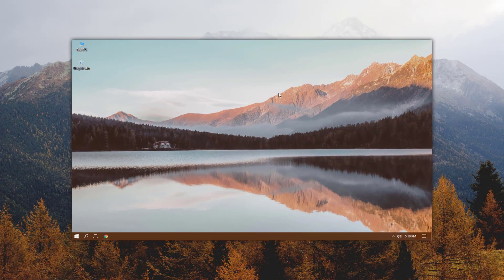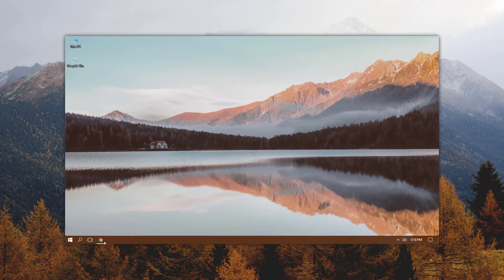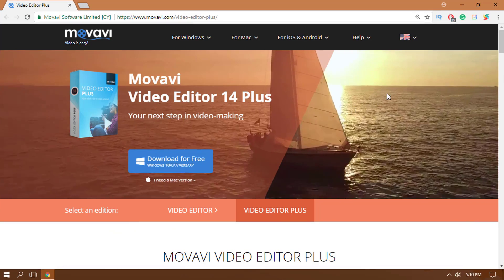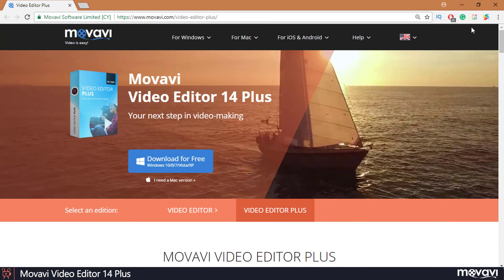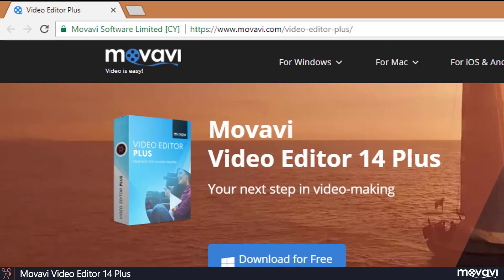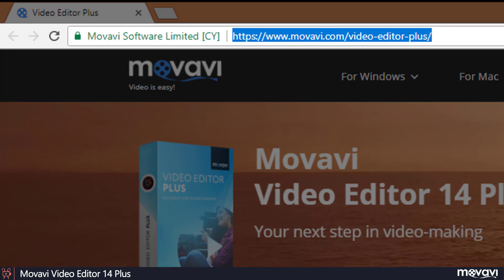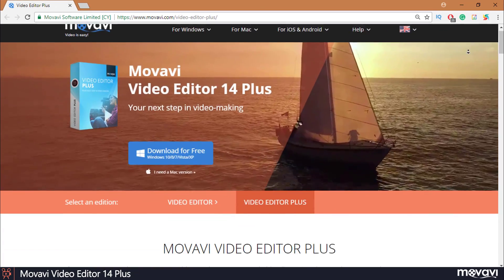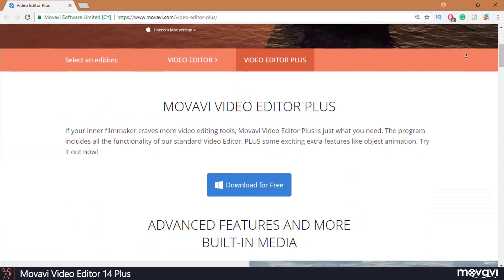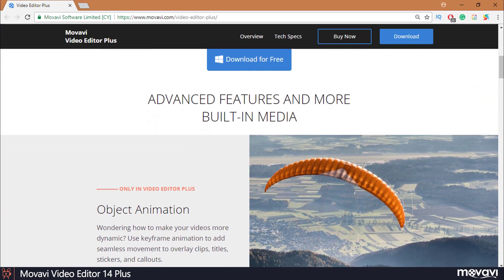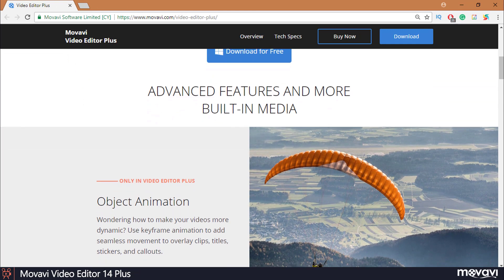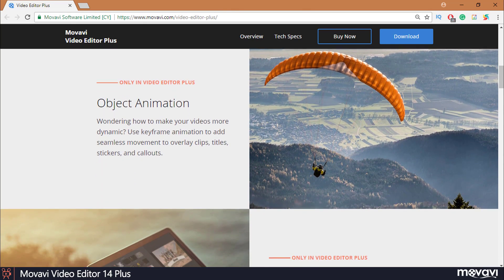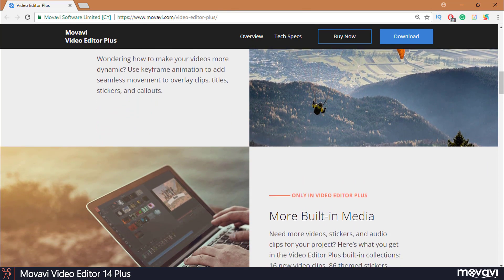First, we have to download the software. Just go to their website at movavi.com/video-editor-plus. Now we are on the website and there are plenty of different options available. We just need to have a look and then confirm our download.